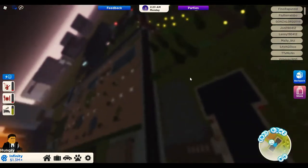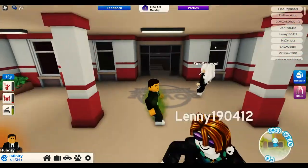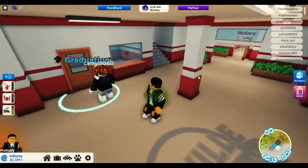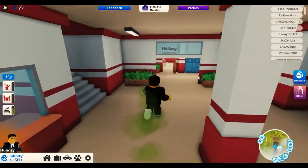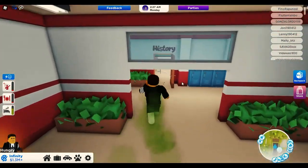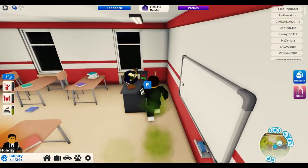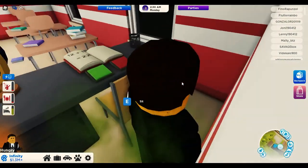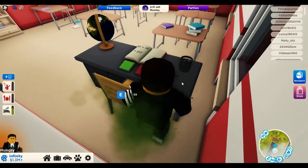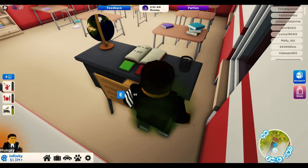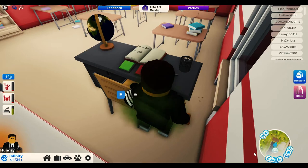I've already got the teacher job selected so I'm already a teacher. I'm just gonna go over to this room right over here, and pretty much all you want to do is use the executor and go ahead and attach.